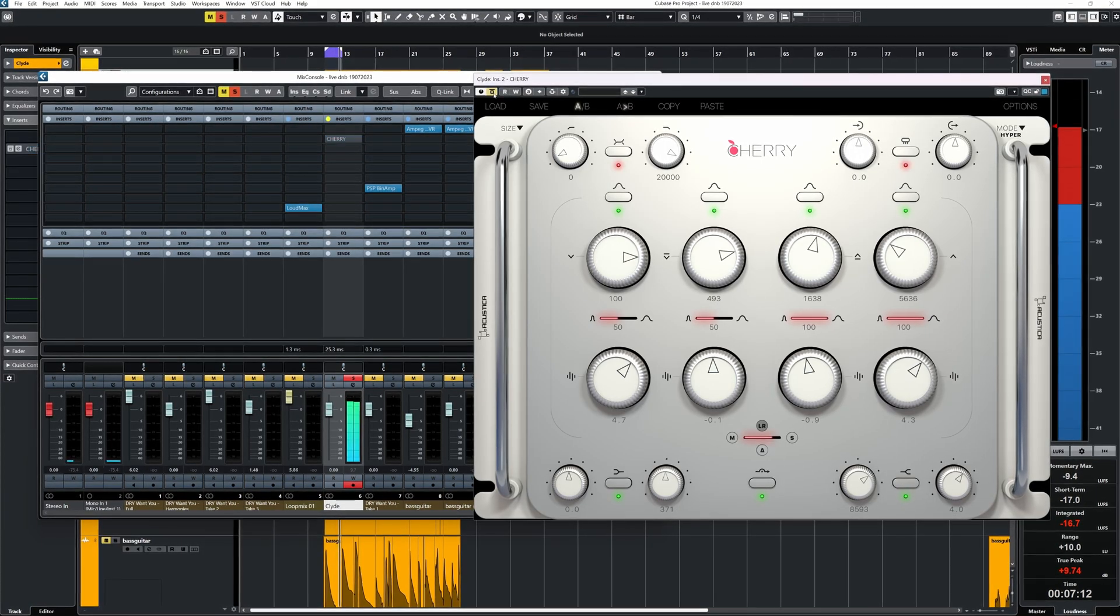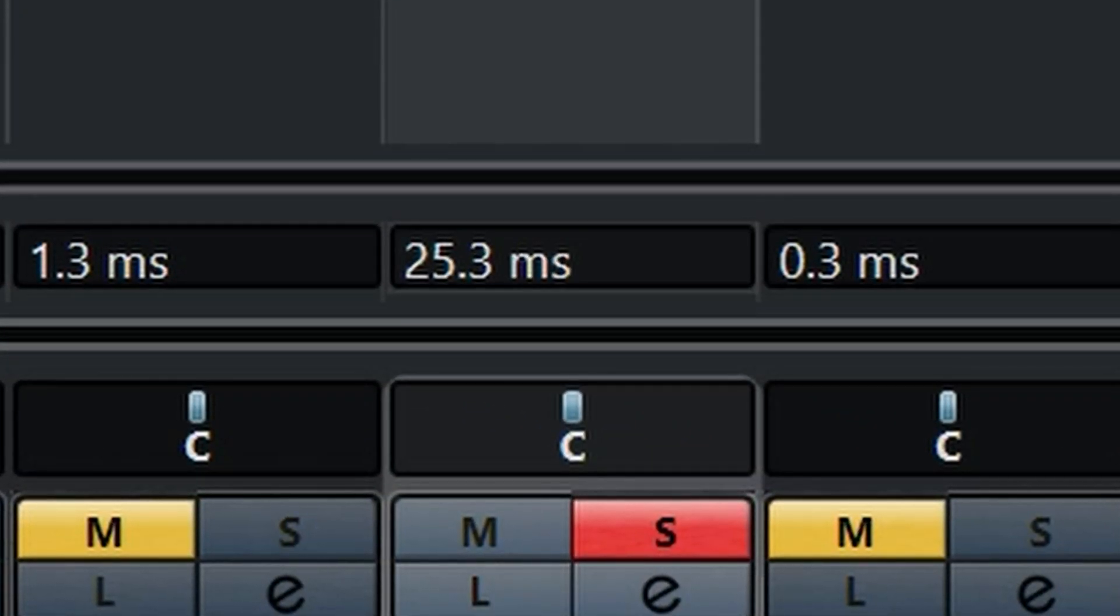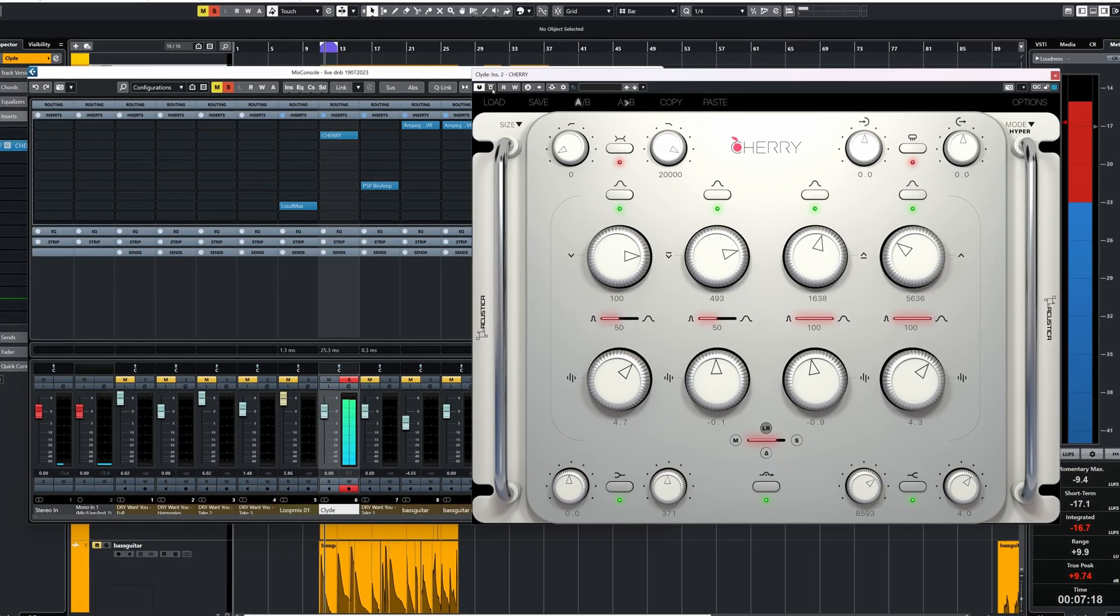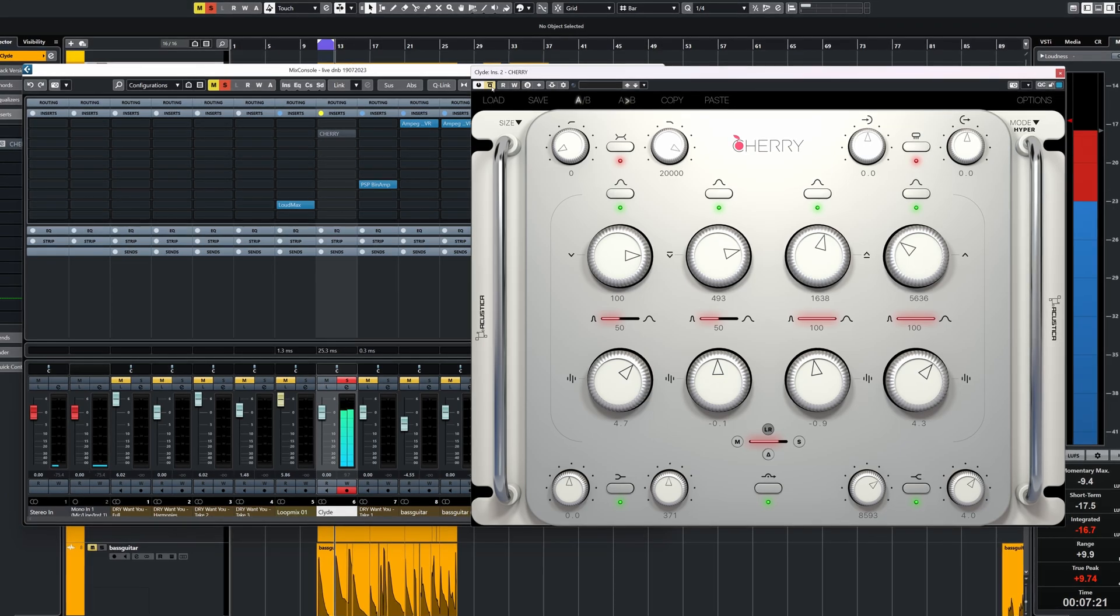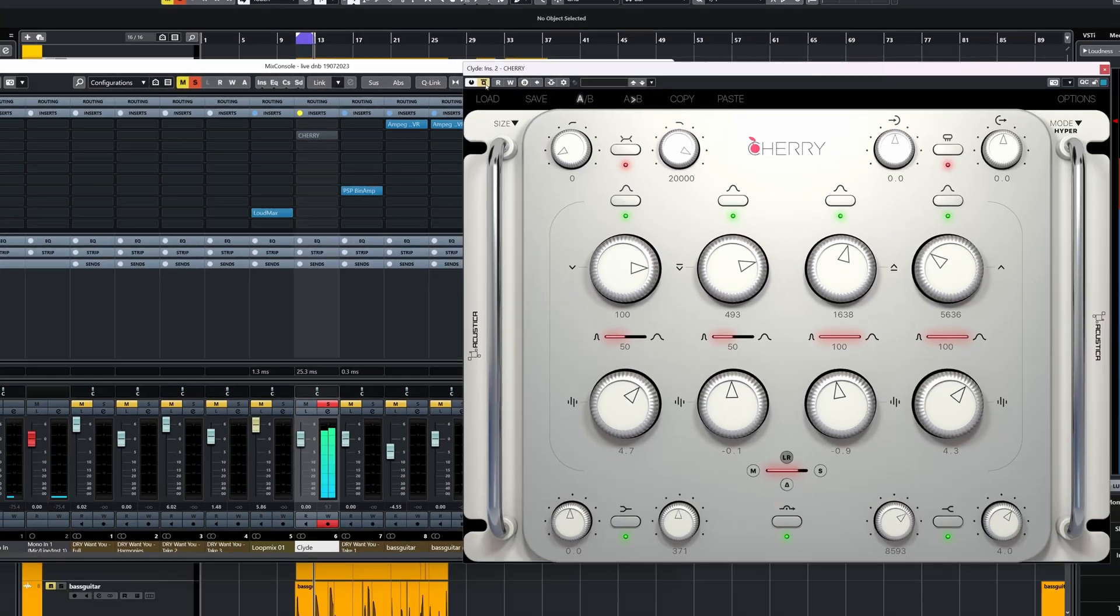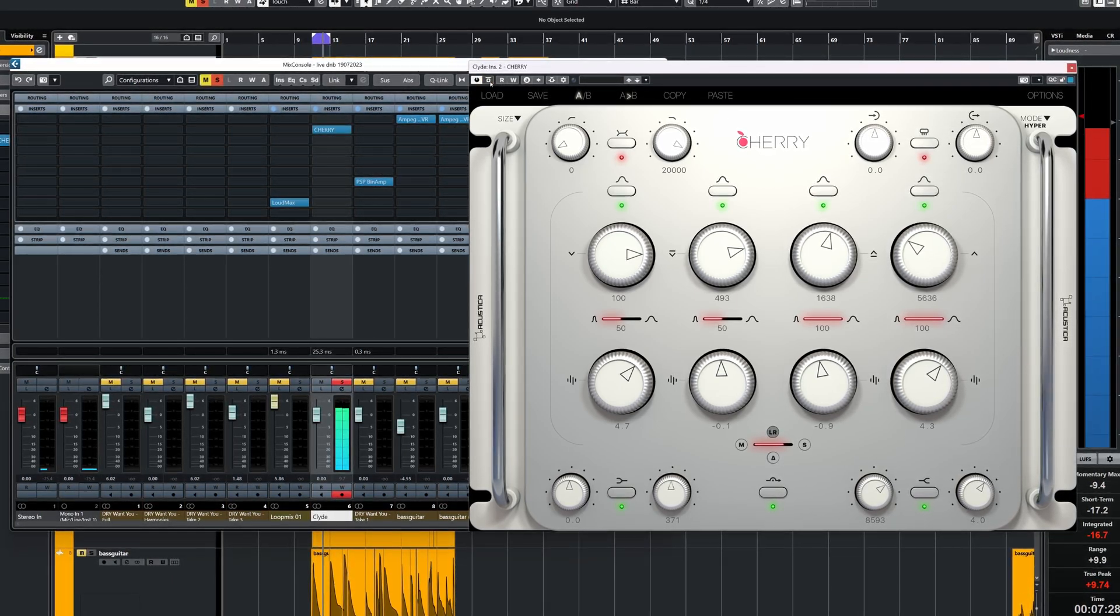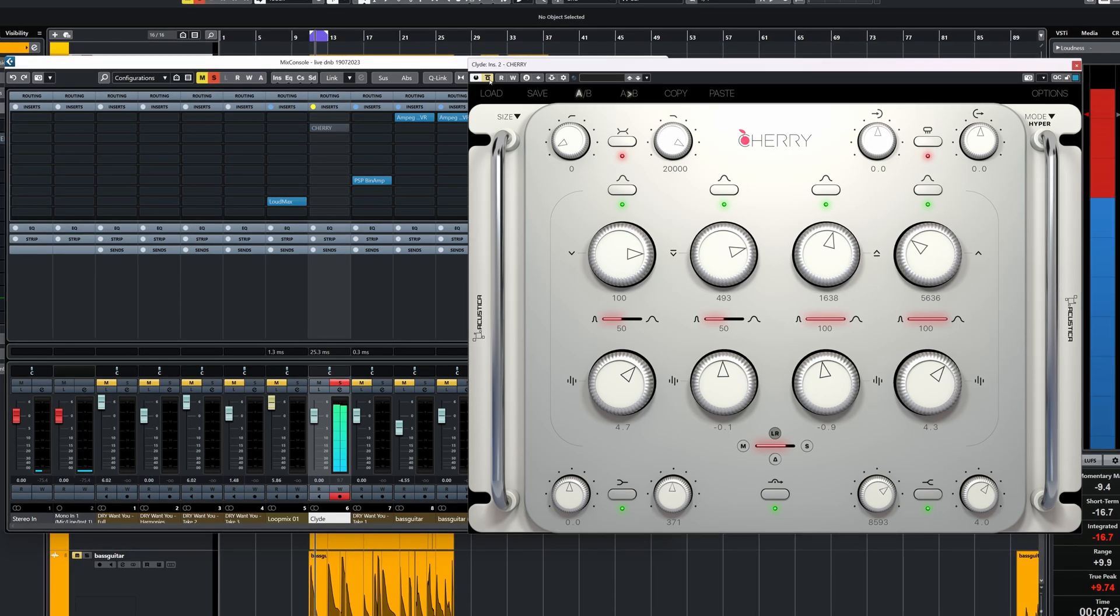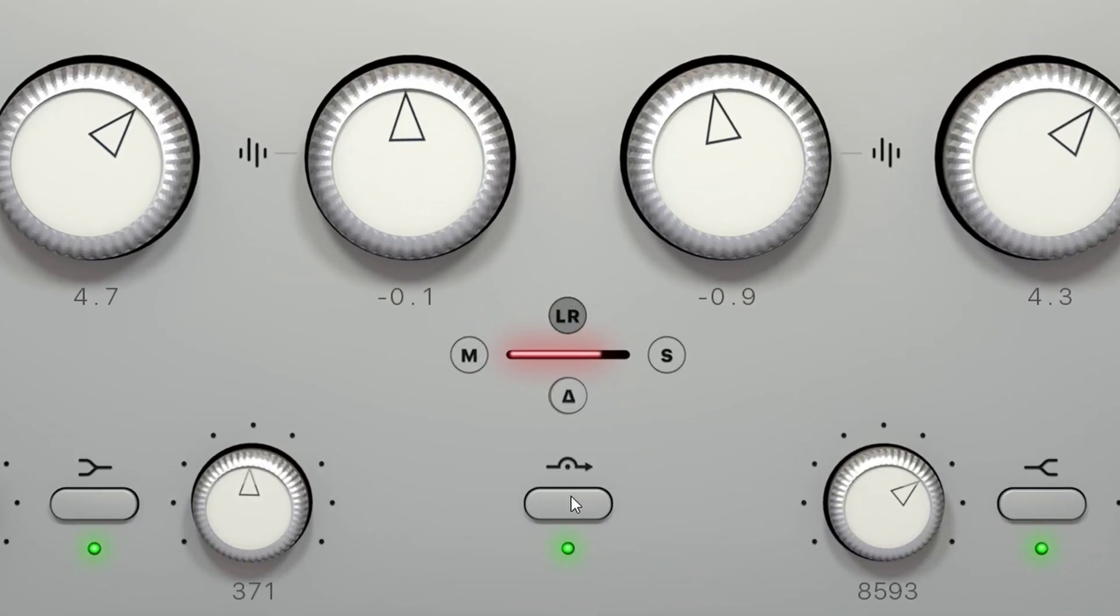Cherry has latency, which is normally compensated by any proper DAW during mixing. This does mean when you want to mute Cherry, if you mute provided by the DAW, you get clicks and little time shifts. The proper way to bypass is to use the dedicated bypass switch of Cherry itself. That one is smooth.